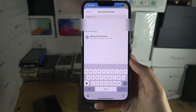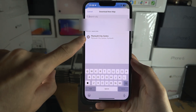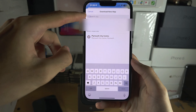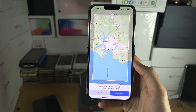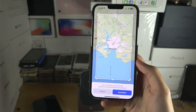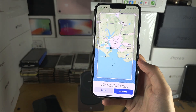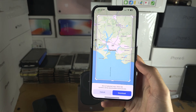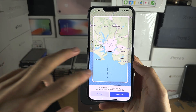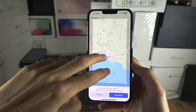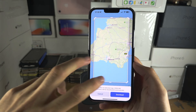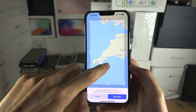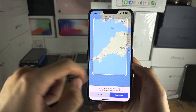It's going to show your current location and your recent searches, and of course you can search for the city or area you want to download. I'll tap on Plymouth City Centre here. You can see the area which will be downloaded, and if you need more space to be downloaded just zoom out. You can see the size of the download and you can move and drag it with your finger.